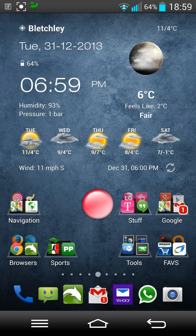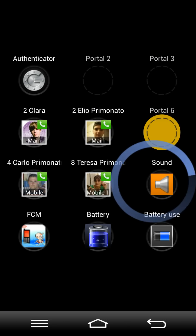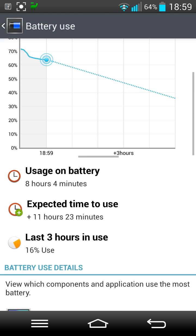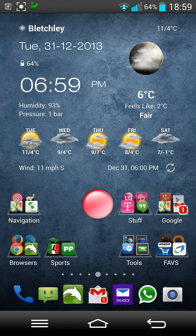I charged it this morning at roughly 10-11 o'clock and I've already had over eight hours of use. As you can see here, I've used 16% in the last three hours, but I have been on YouTube, watching videos, listening to some radio, and using the quick remote.